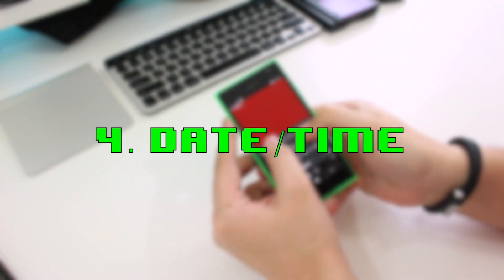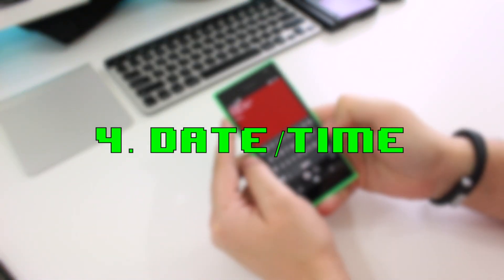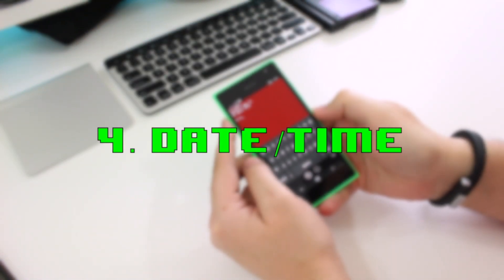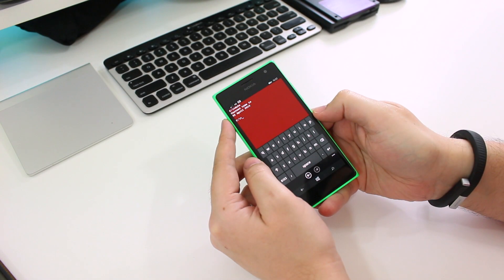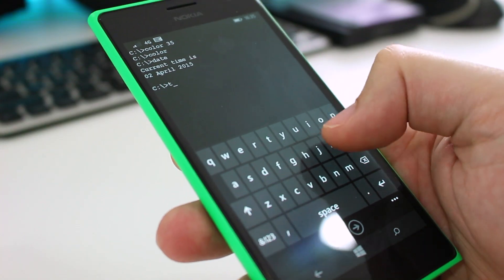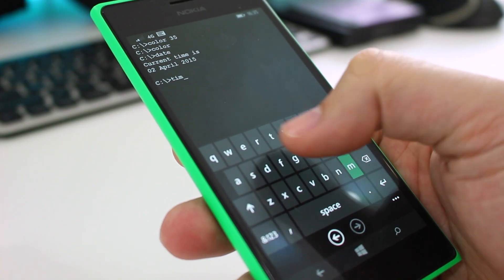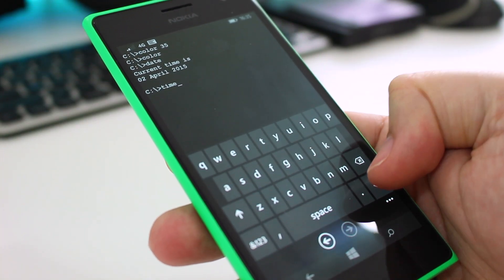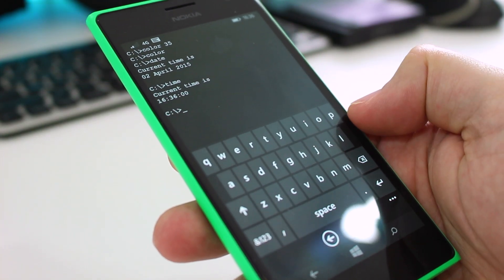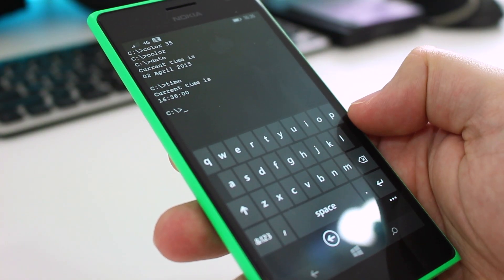Number four is kind of a two-in-one — it's date and time. If you type 'date' or 'time', MS-DOS shows you the current date or the current time.